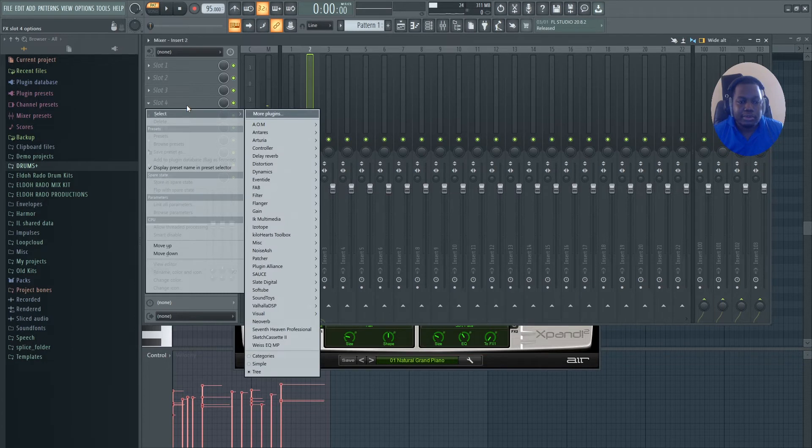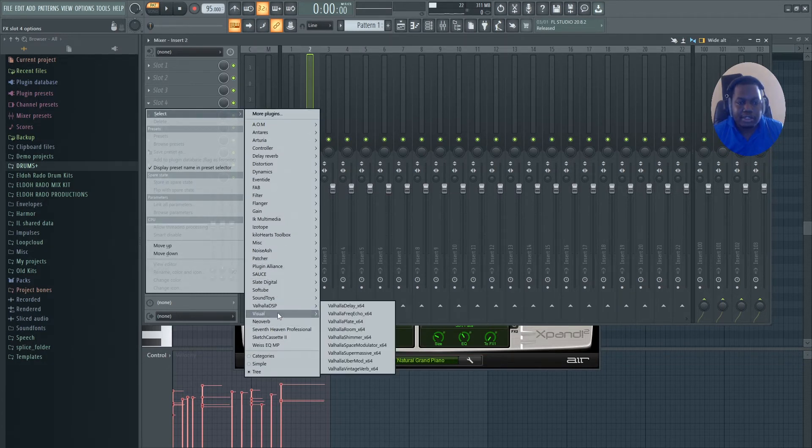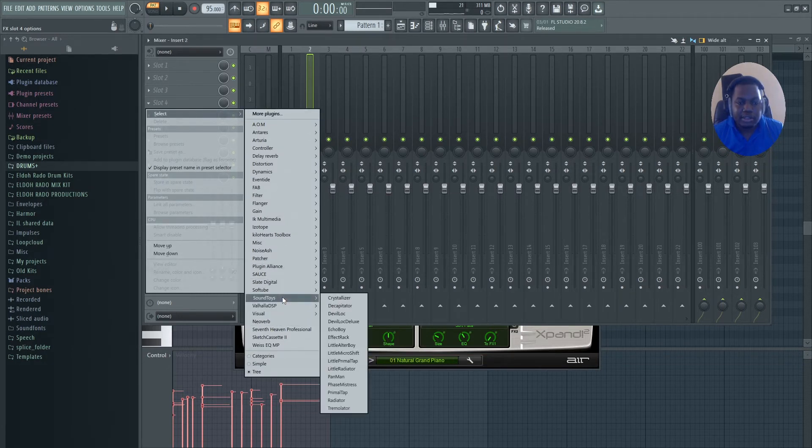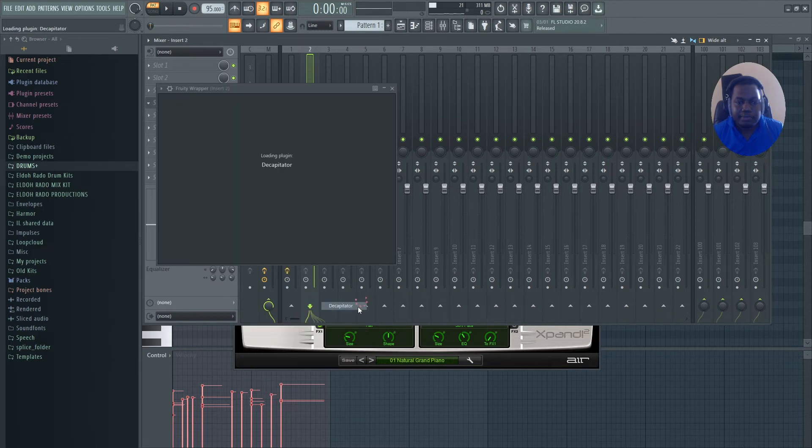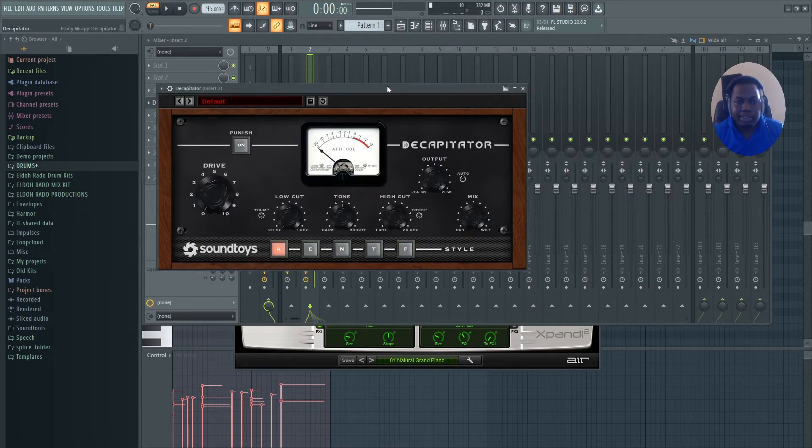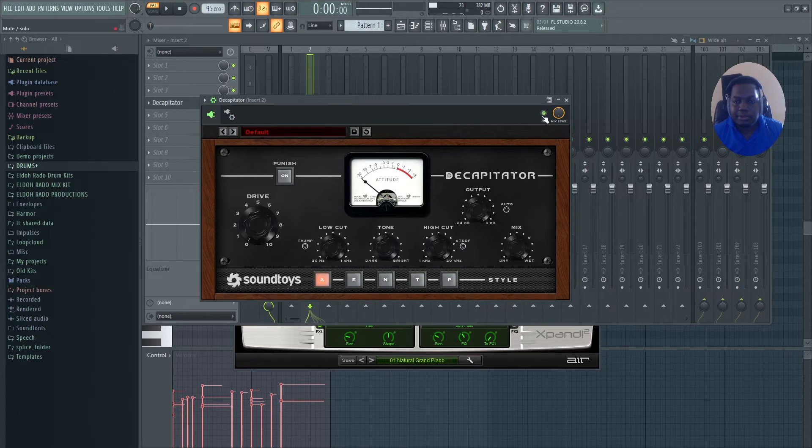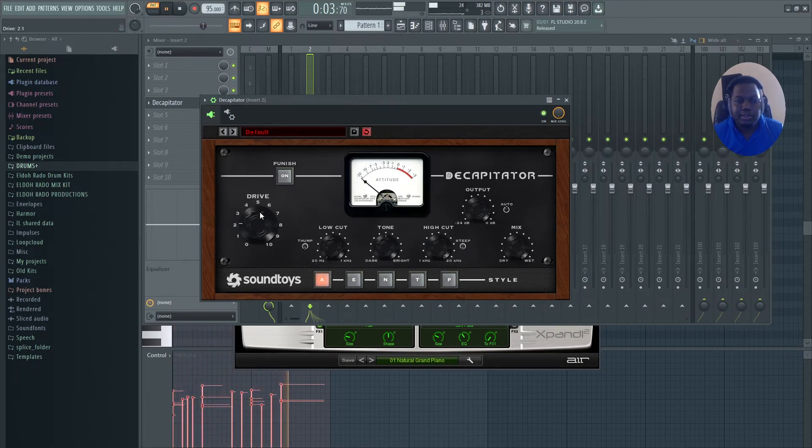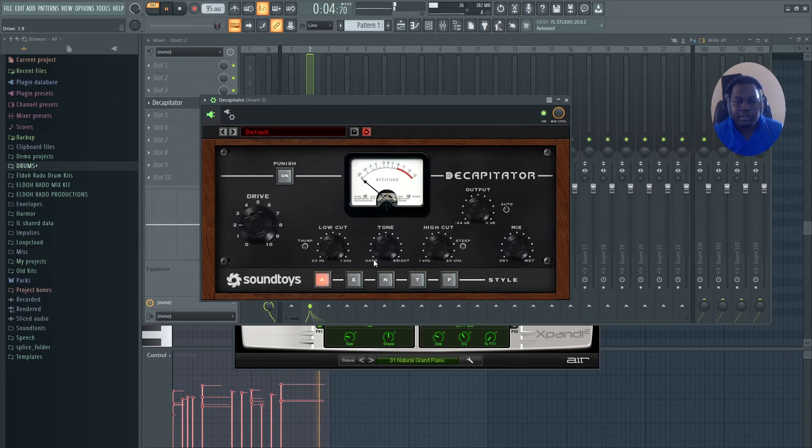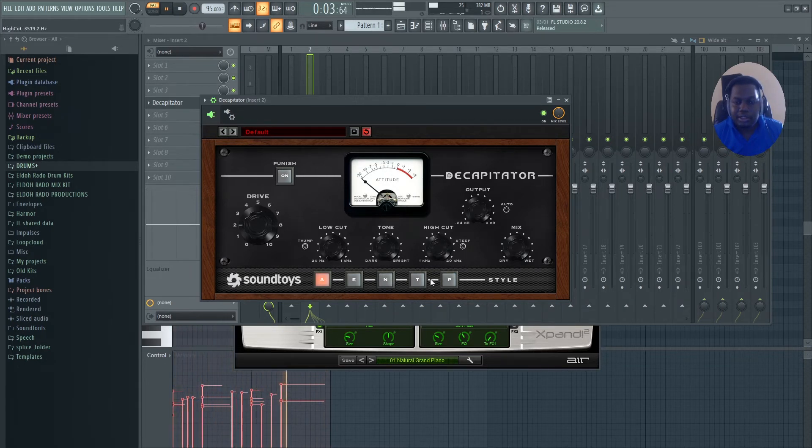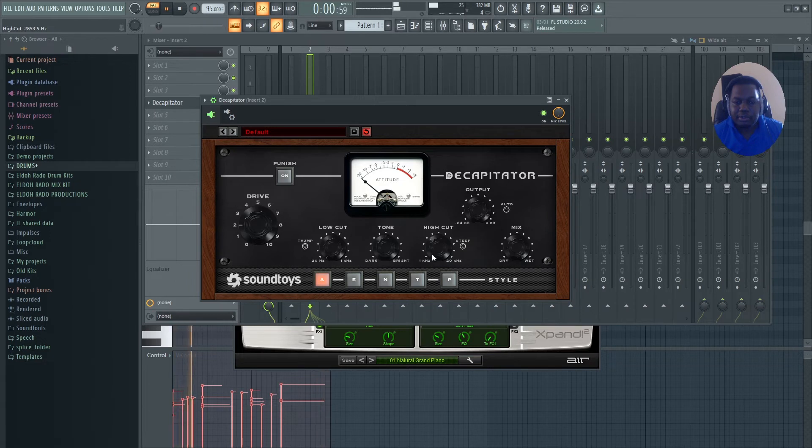I'm going to add a saturator in which I'm going to use Decapitator. And what I'm going to do, I'm going to use this to filter off some of the highs.